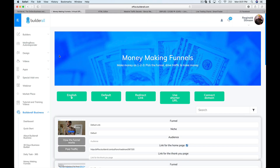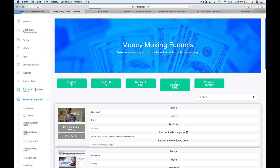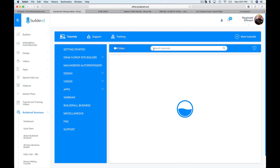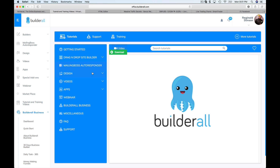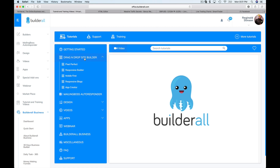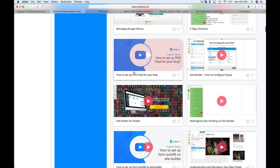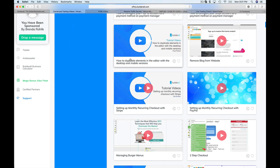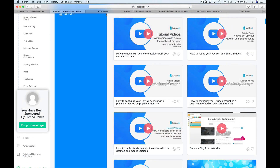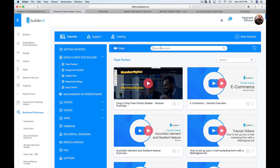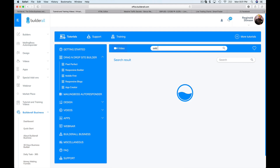Like I mentioned before, there are videos for just about everything you could possibly want to learn how to do. You can pretty much type it in and find it. If it's not there, let me know and I'll make a video on it. But for the most part, on the Pixel Perfect for example, there are tutorials for every single thing you'll want to do, so you just have to take the time to search.